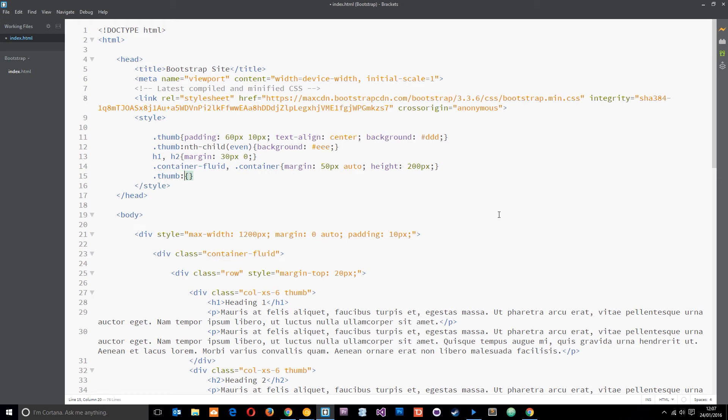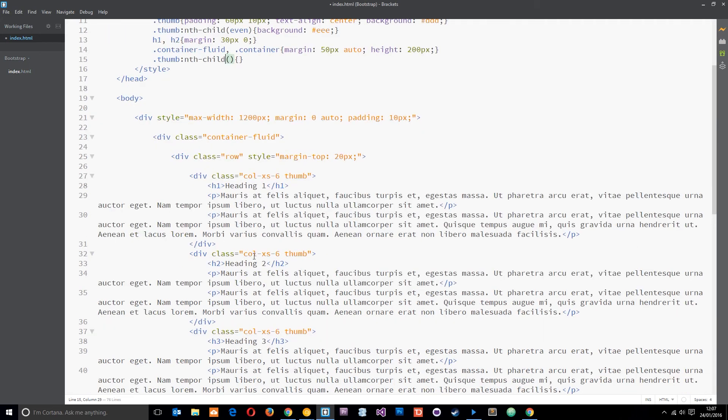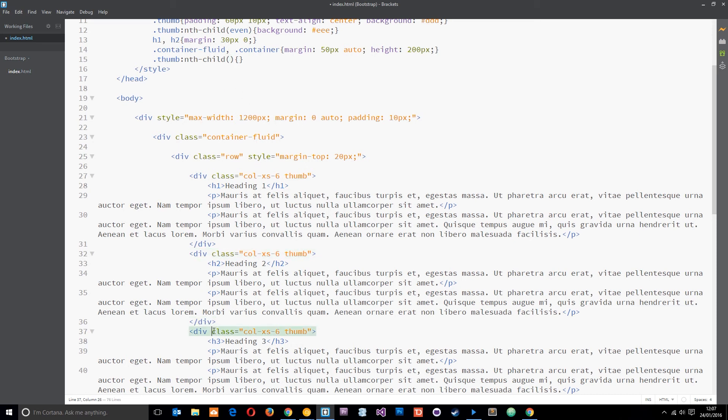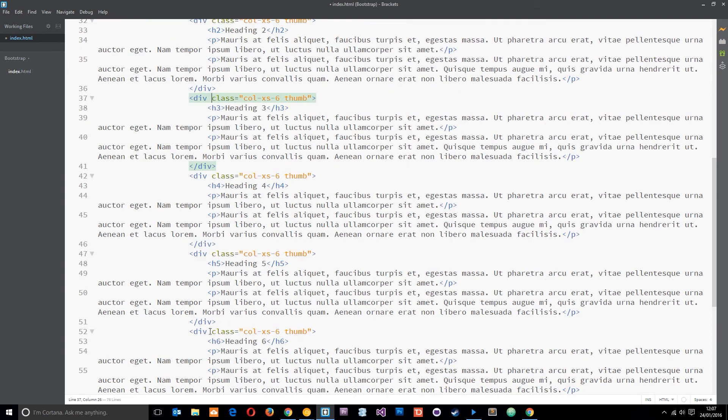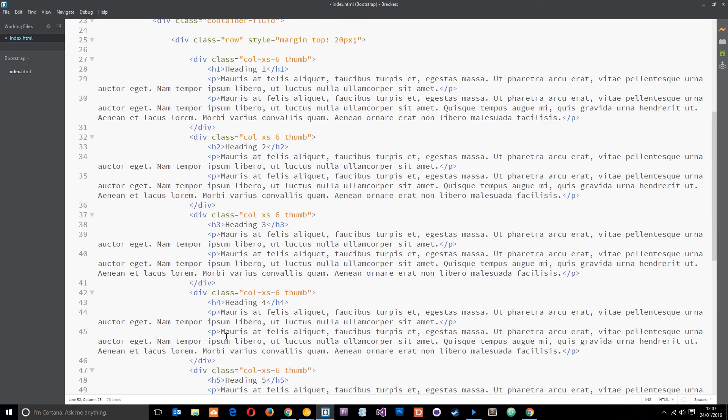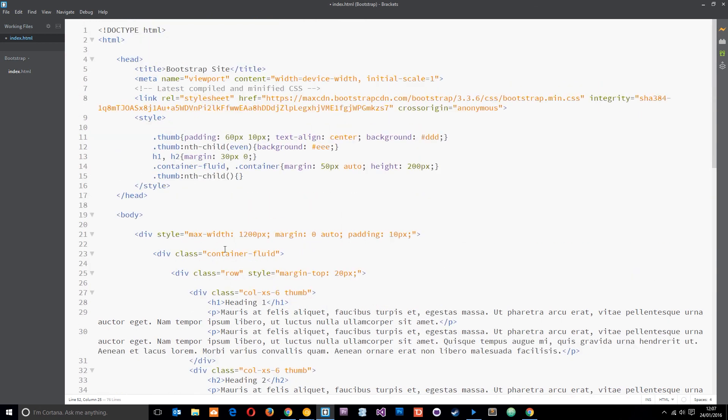What it is, it's basically a pseudo class so we can select a specific child of this parent element. Basically if I say I want the second div right here then I can just say nth-child 2 because that is the second child. Yeah 1, 2 of this parent. But I don't just want the second one, I want the third one, I also want the fifth one.